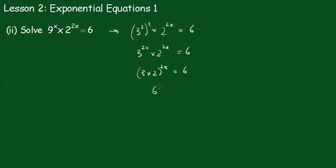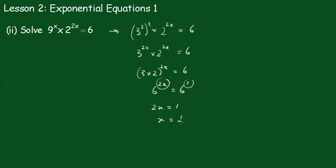3 times 2 is 6, so 6 to the 2x equals 6. Now we're right to go because we've got the same bases. So 2x equals 1, equating the exponents, x is equal to 0.5.